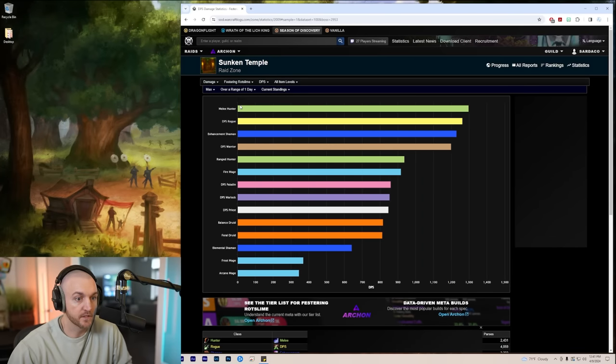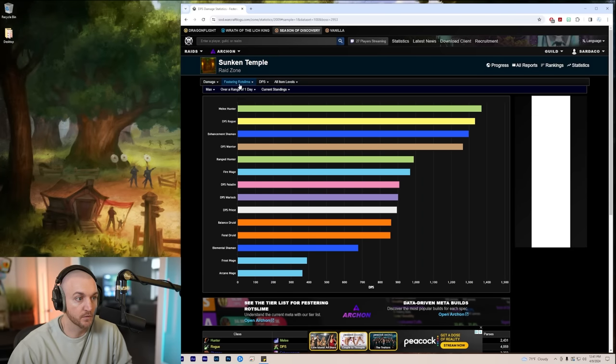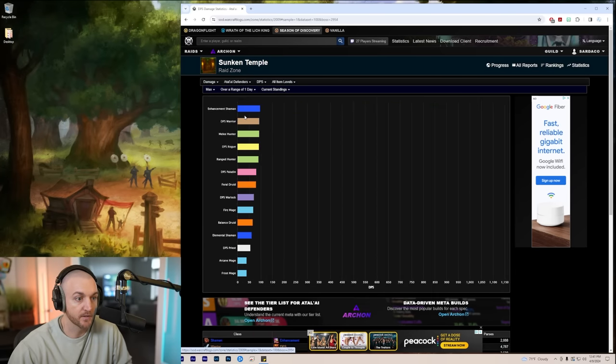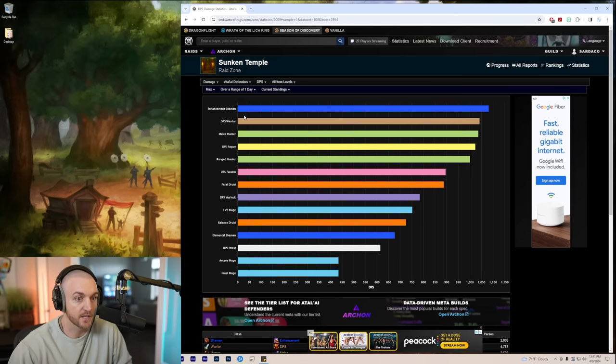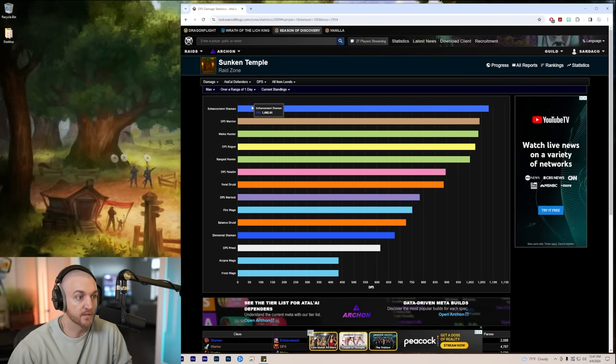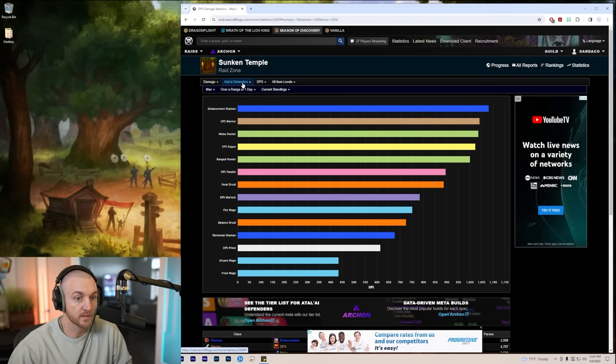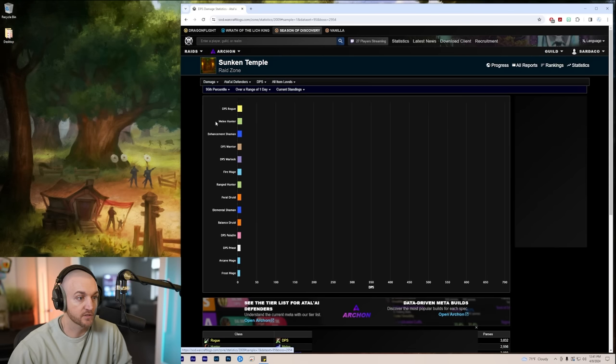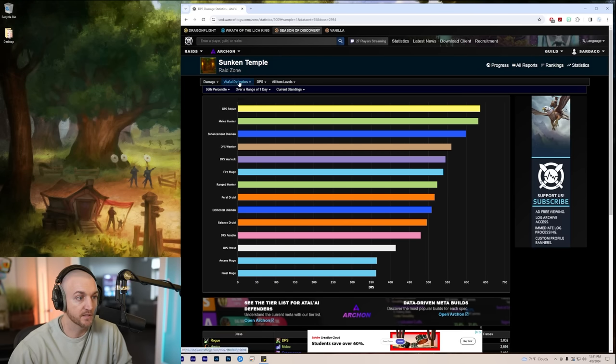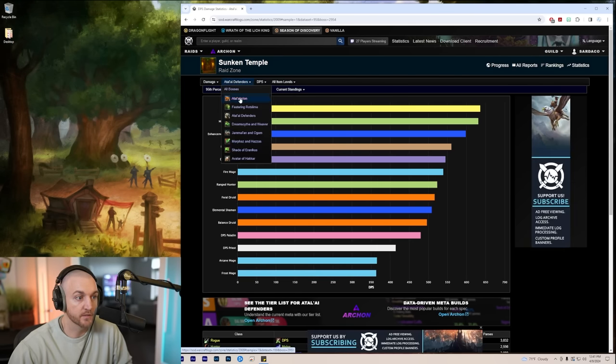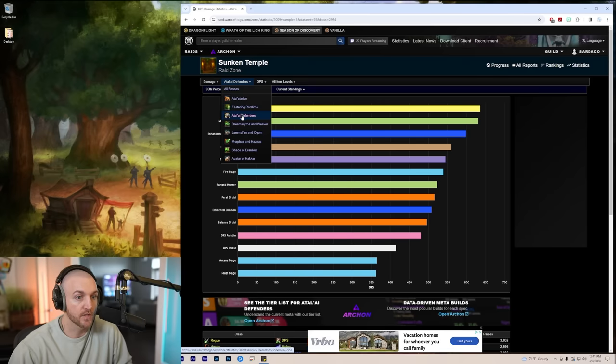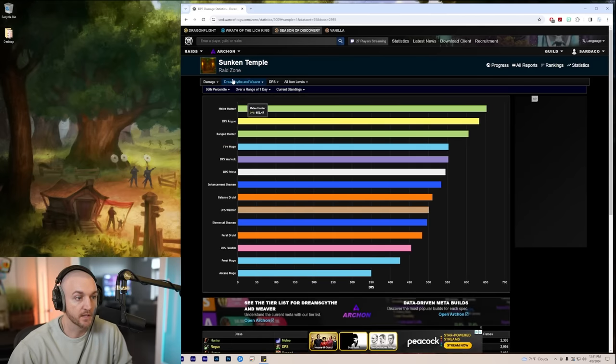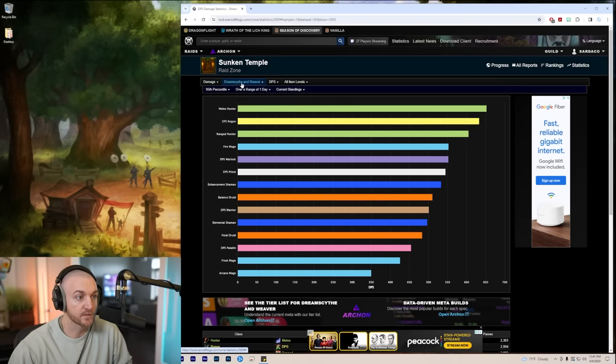For Festering Rot Slime, it is a little bit more difficult with movement, but you still have melee at the top here in the max percentile. Enhancement shamans doing really well. I think actually enhancement shamans are busted. Let's drop this to 95th percentile so we can see it's still mostly melee hunters here, with a few rogues starting to creep up in multi-target.